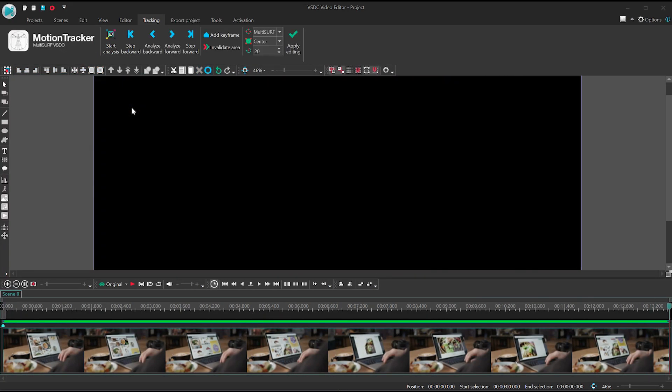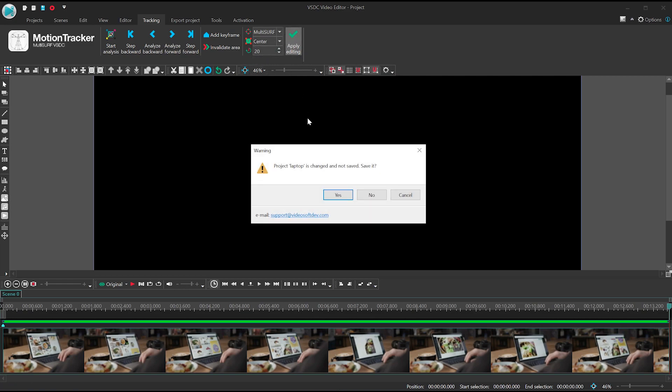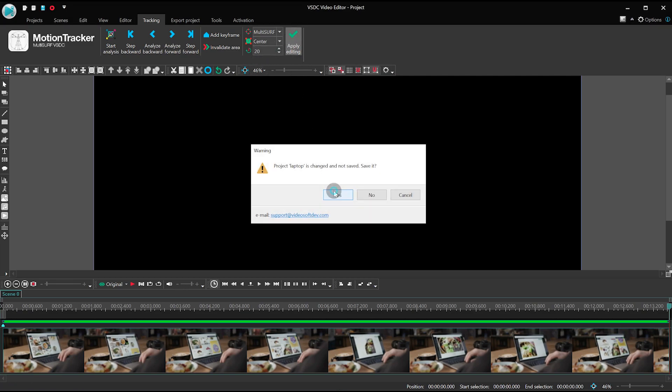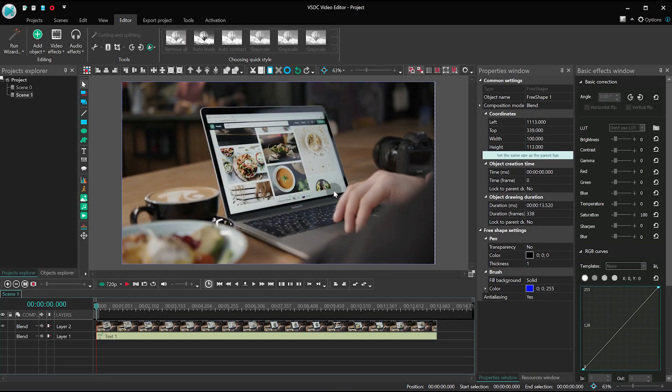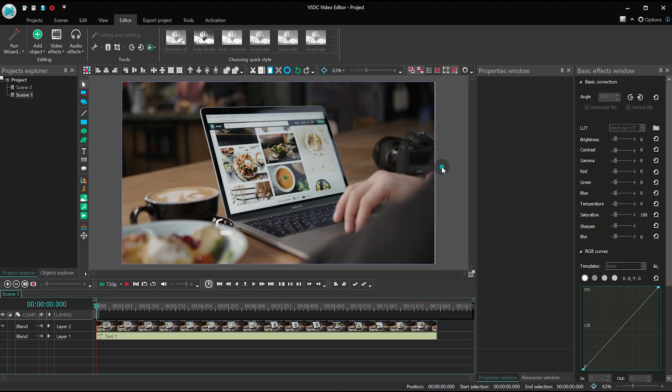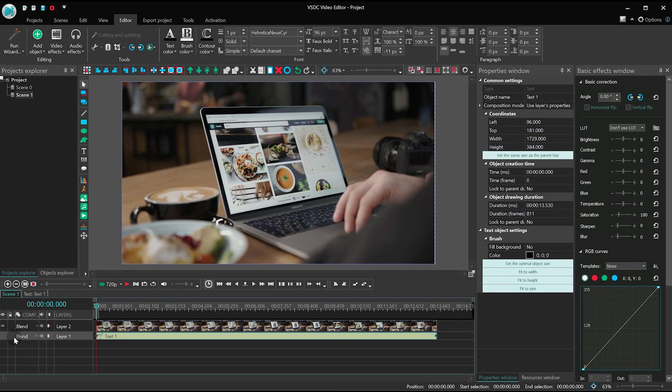When the analysis is over, hit Apply editing and go back to the video. Now let's recreate the text layer from the previous example.